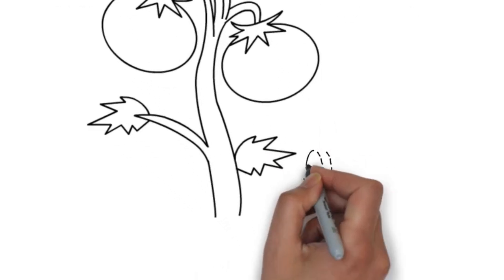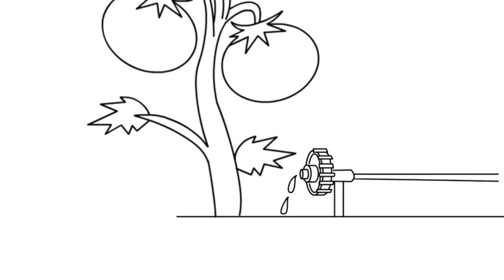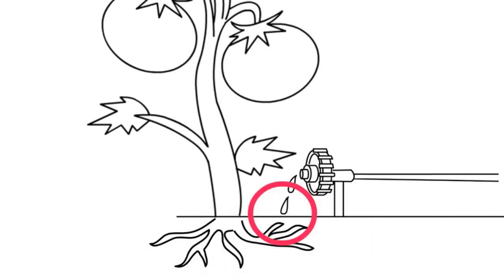This eliminates water loss due to evaporation, which is common with overhead watering devices like sprinklers.